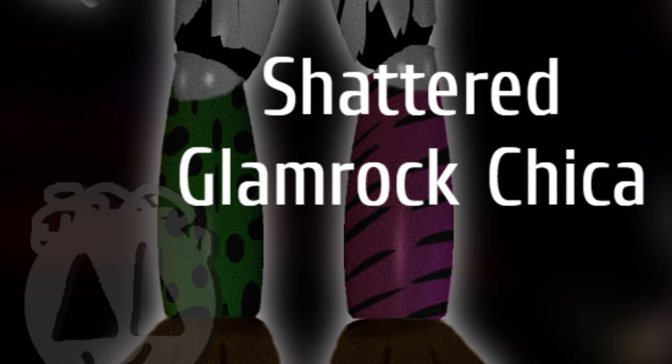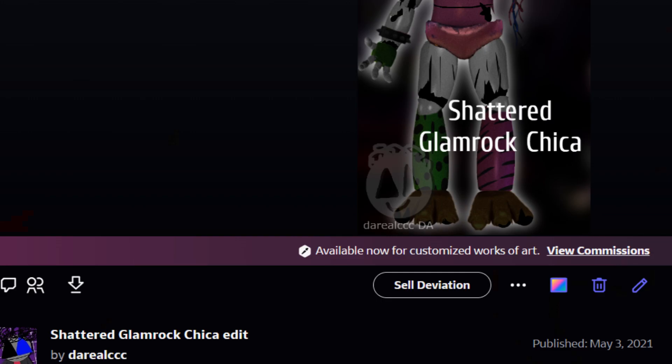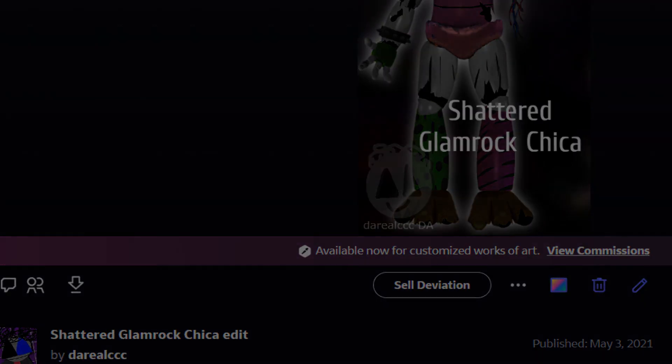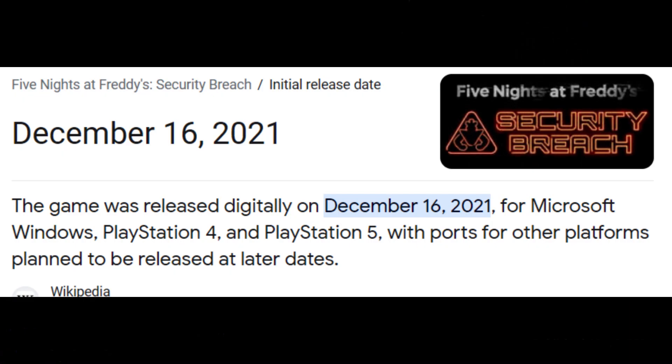So I named my edit Shattered Glamrock Chica. On May 3rd, 2021, I posted the edit on my DeviantArt. And then December 16th, 2021, rolls around, where Security Breach launches.